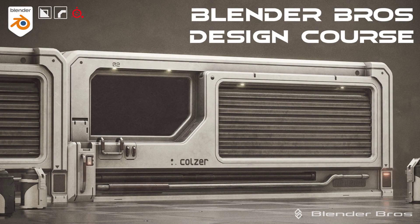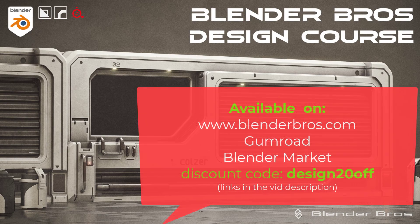Hey guys, it's Rio from Blender Bros and in this video we're going to be talking about our brand new course, Blender Bros Design Course.